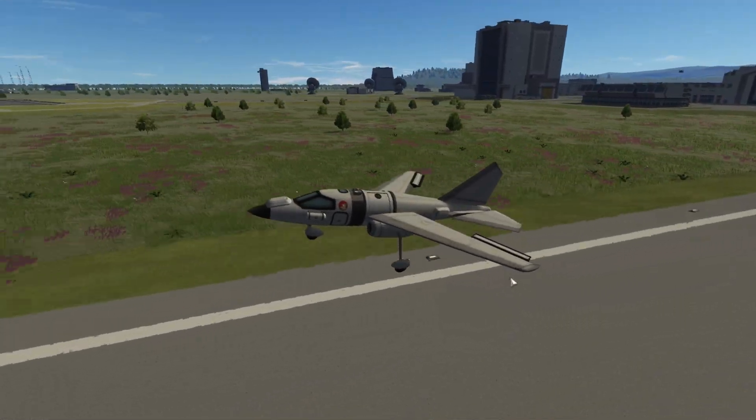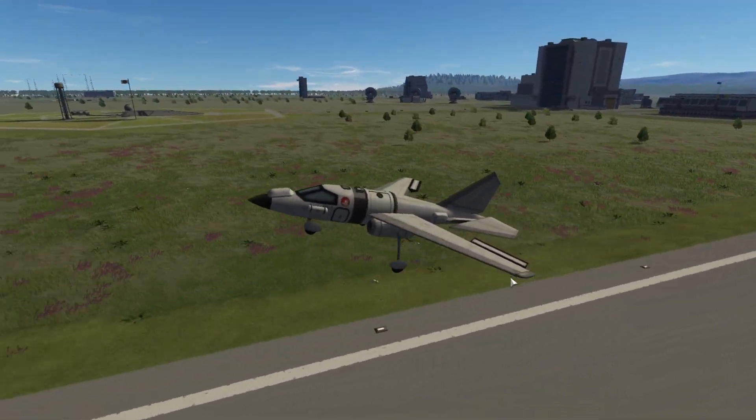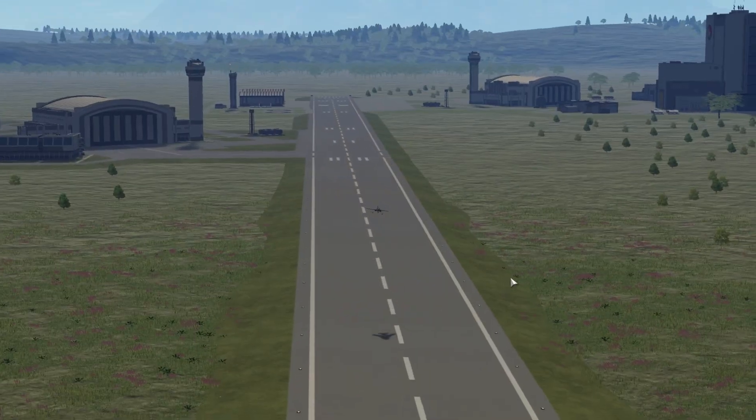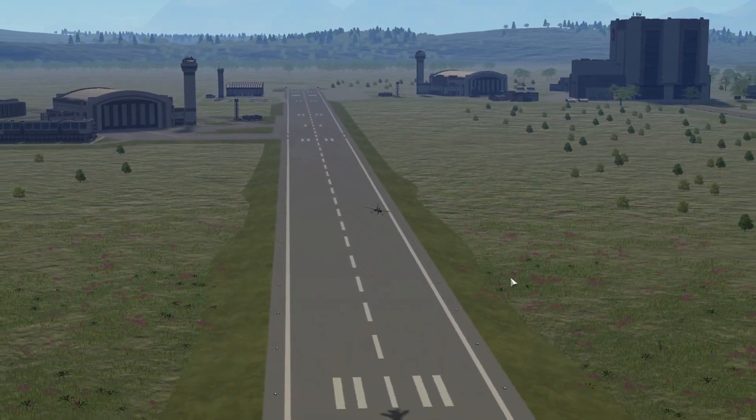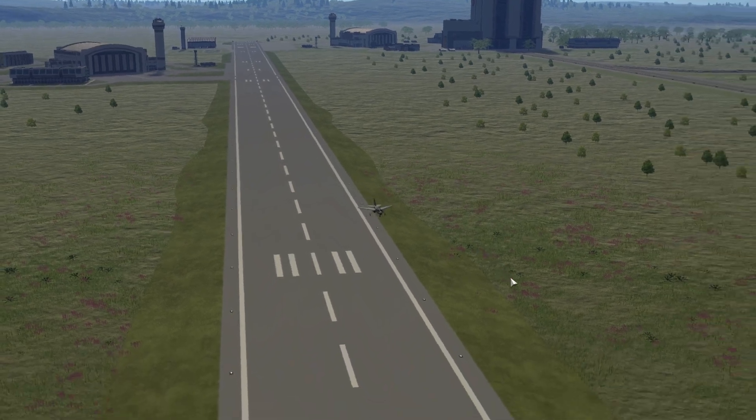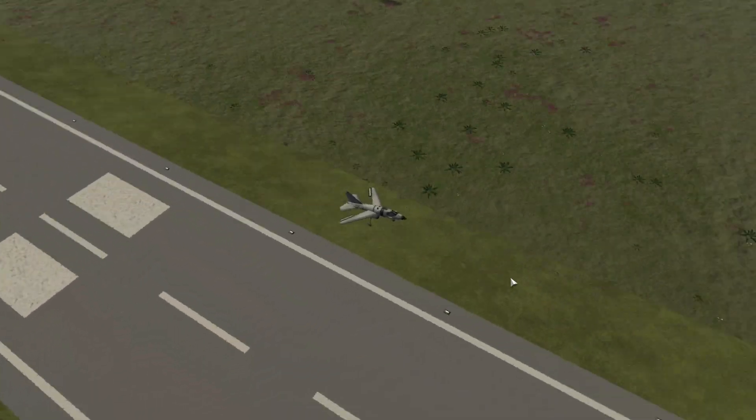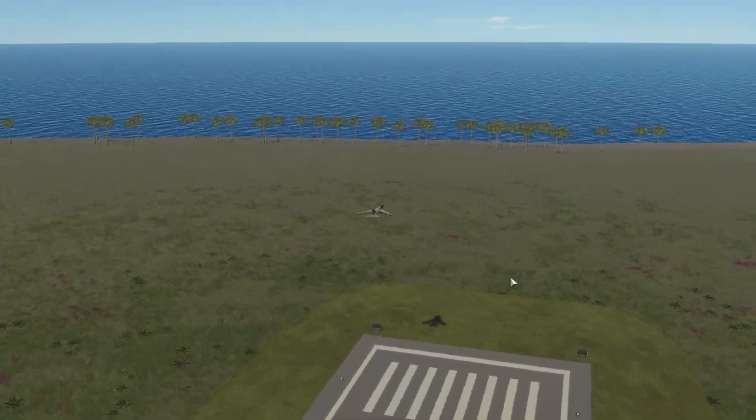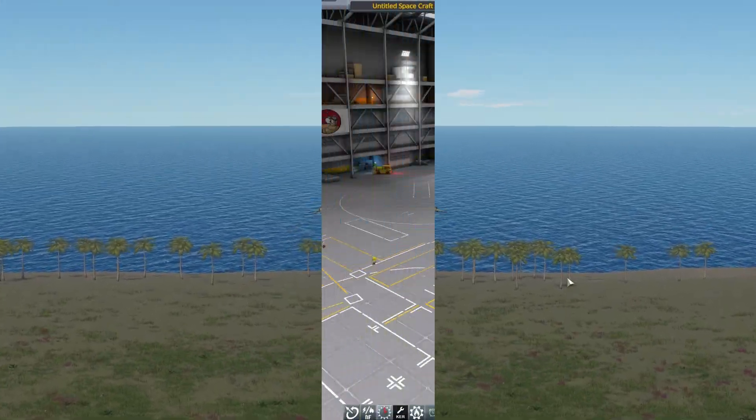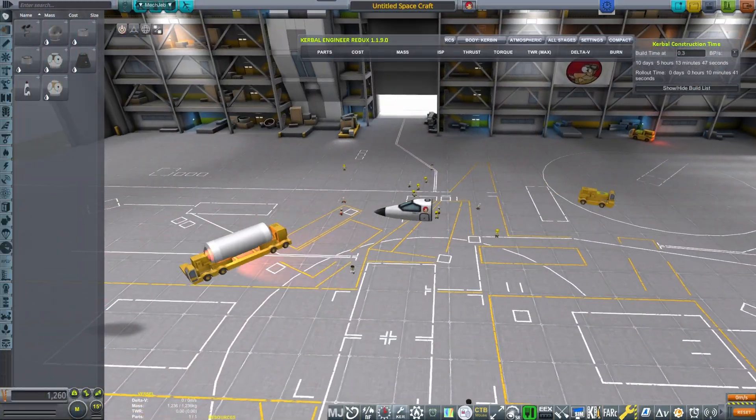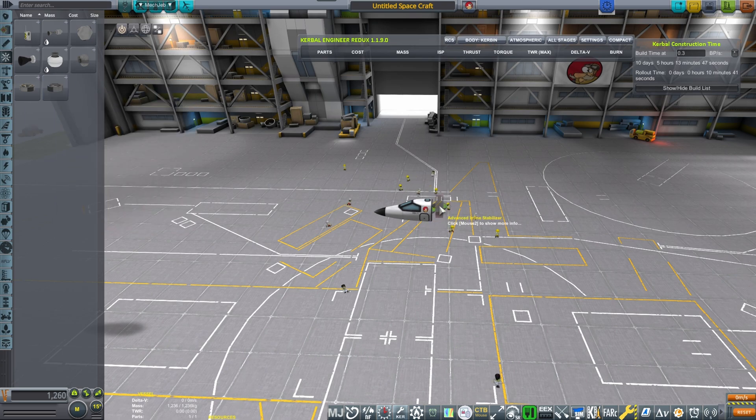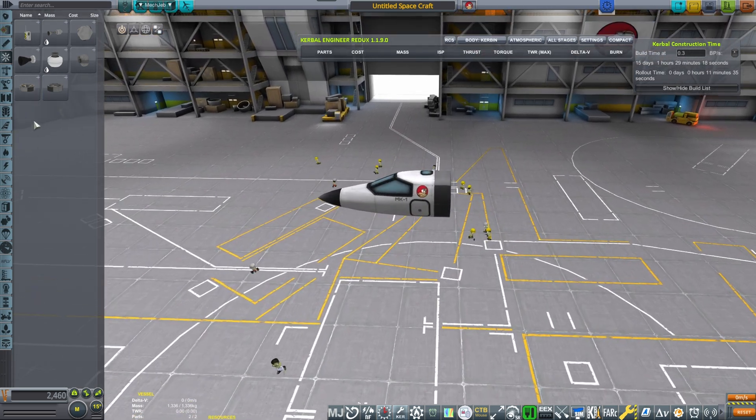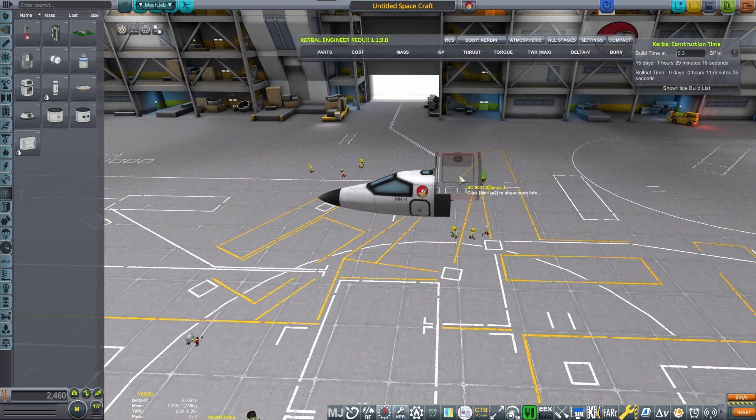In today's episode we will be launching this plane that will take off from our KSC and go all the way to the island runway. So let's get into the building procedure. First we want to put the cockpit.